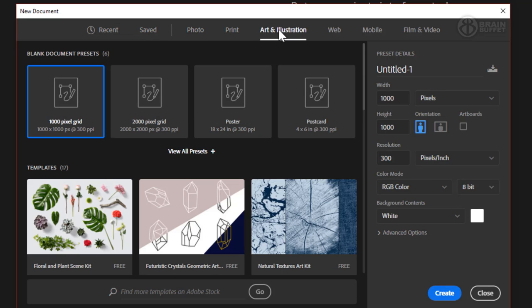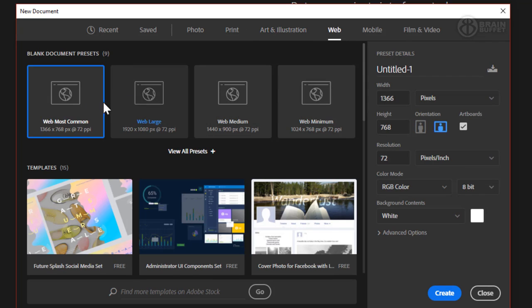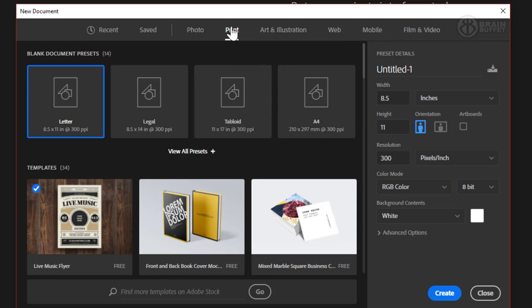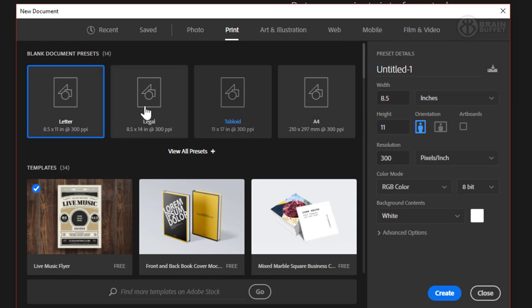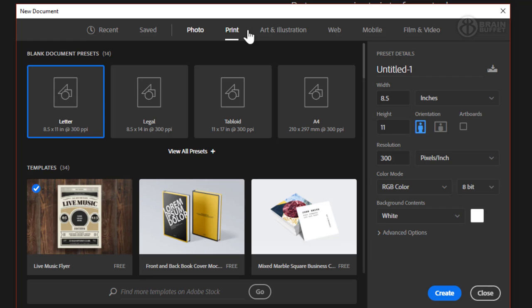Let's say I want to make a photo for the web. Well, there you go, click on web and see if one of these matches. Or if you want to print something, click on print and see if one of these matches what you want. This could also get you started, get you close.